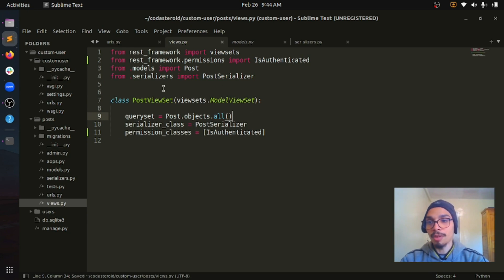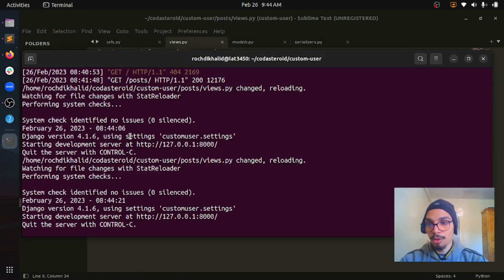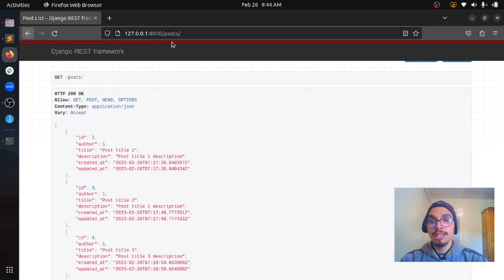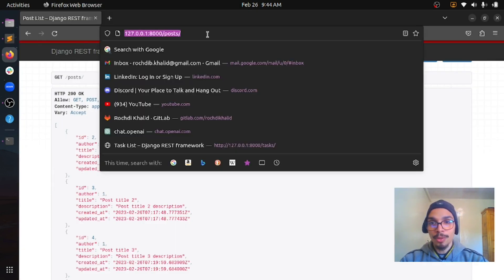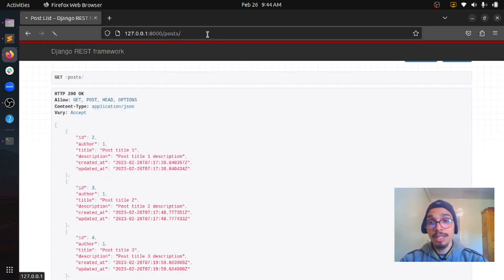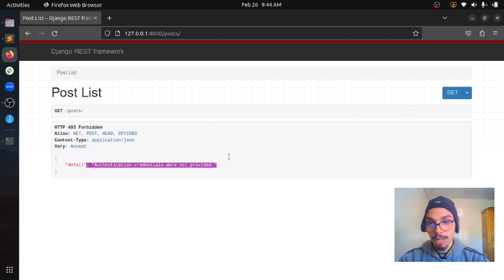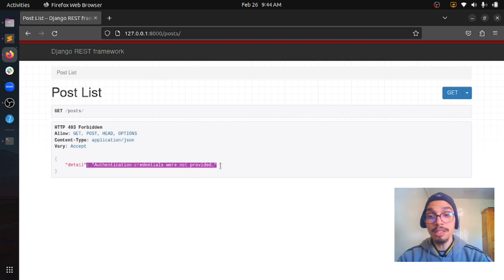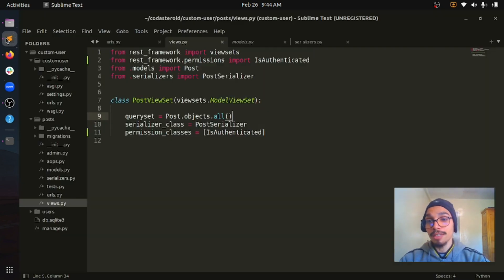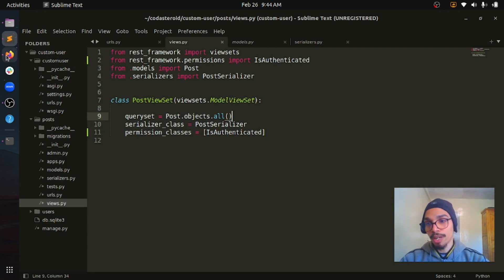Let's save the file and go back to the terminal to make sure the development server is running. Now if I go to the endpoint and refresh it, I get status code 403 Forbidden, which means I don't have access to this endpoint. The response says 'authentication credentials were not provided', which means I need to authenticate first. This attribute we added is working as expected.